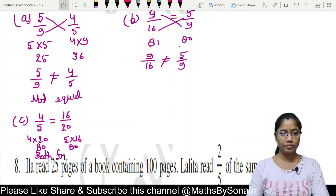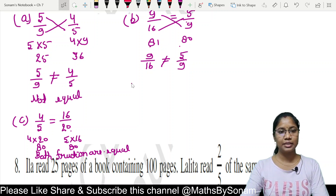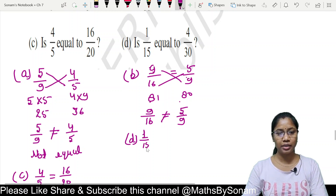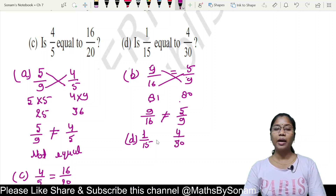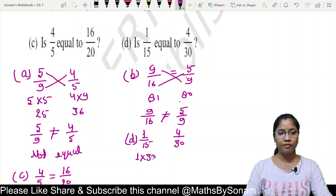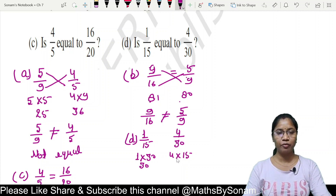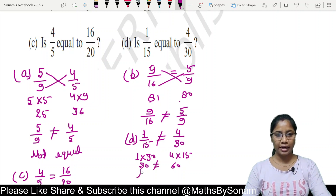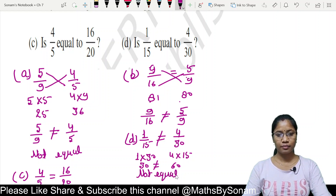Part (d): 1 upon 15 and 4 upon 30. We cross multiply: 1 into 30 is 30, and 4 into 15 is 60. Since 60 is greater than 30, both are not equal. So 1 upon 15 does not equal 4 upon 30.